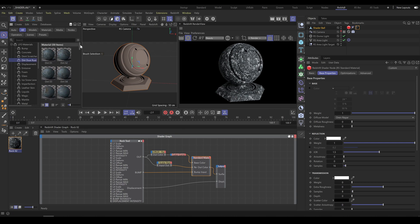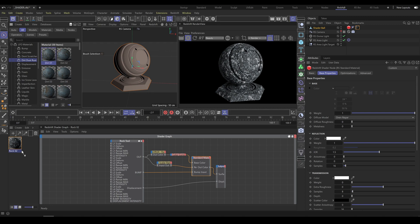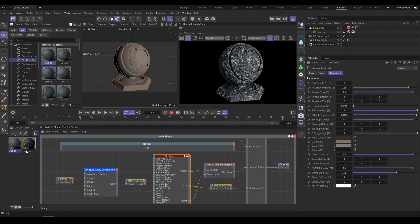And here I can choose predefined dirt preset. I will choose one of this preset and I will apply this material onto the object.